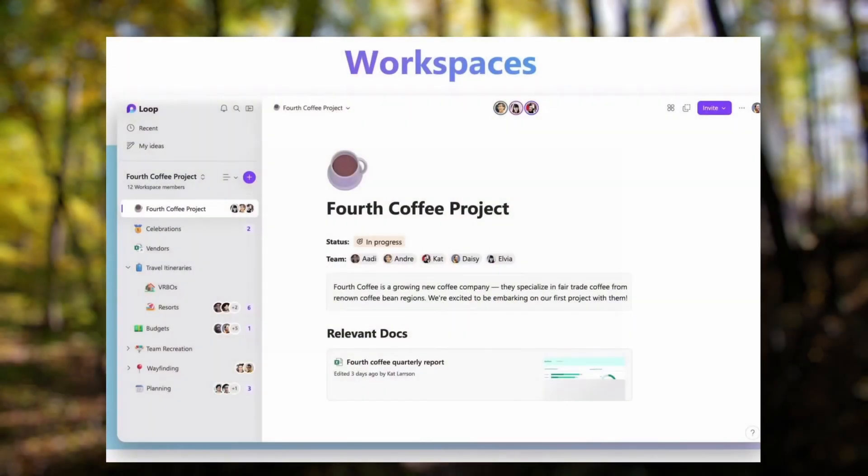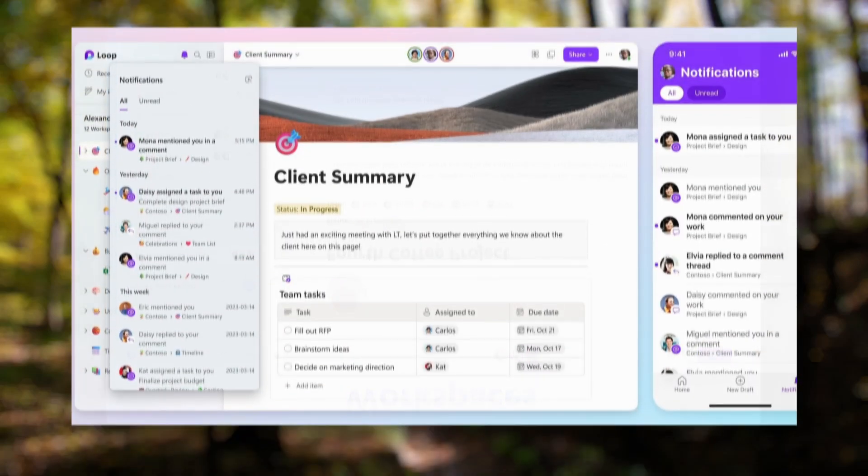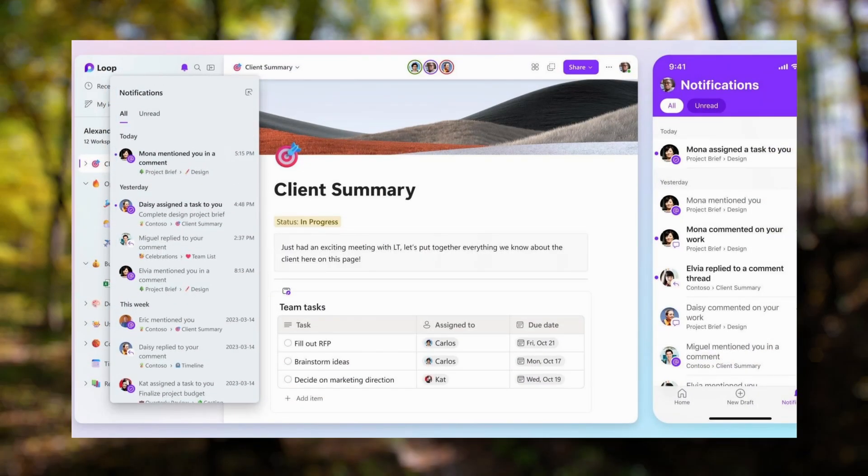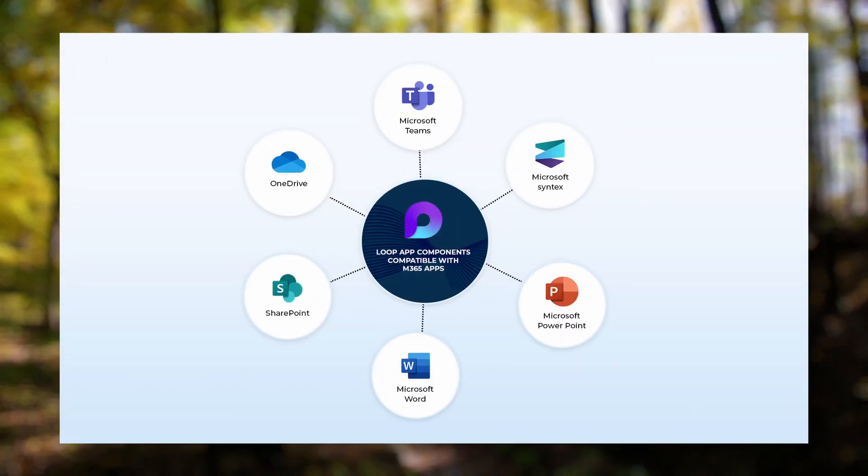Microsoft Loop, on the other hand, is a newer tool focused on real-time, flexible collaboration. It enables users to create and edit shared components like tables, lists, and notes. With updates, it syncs instantly across Microsoft 365 apps like Teams, Outlook, and Word.